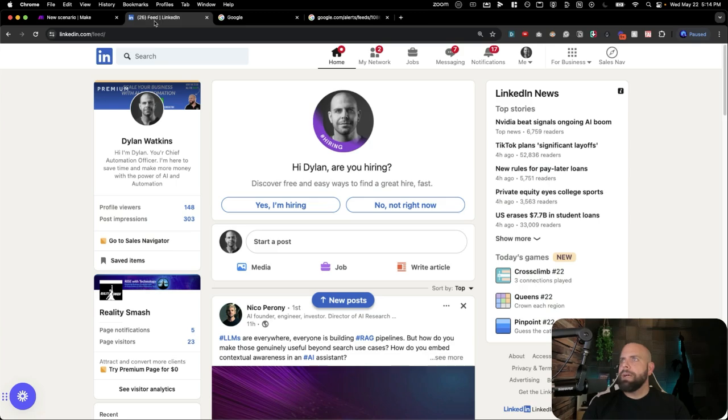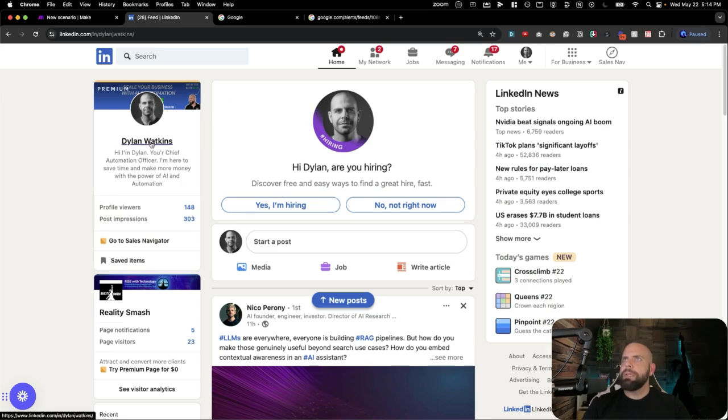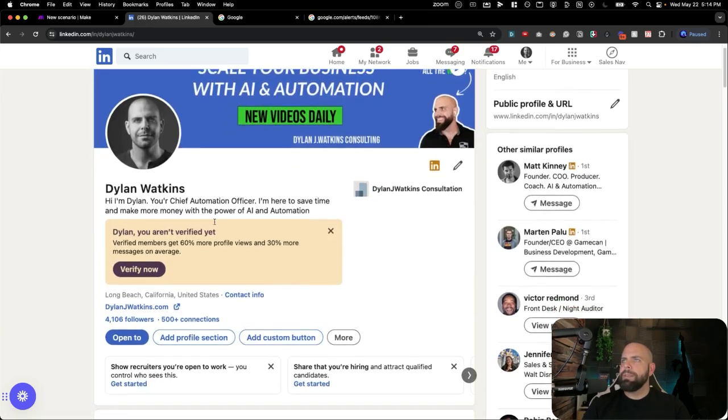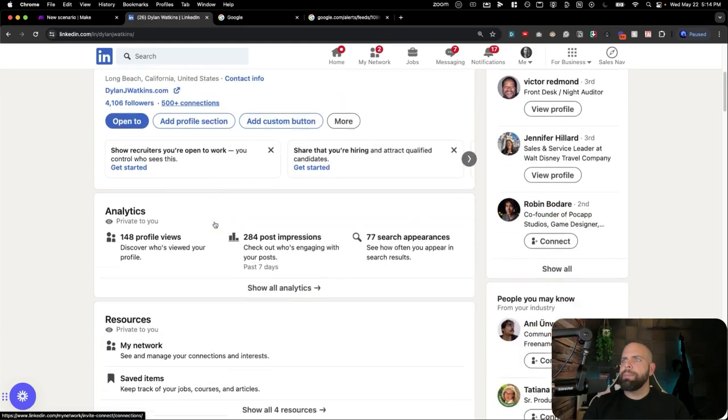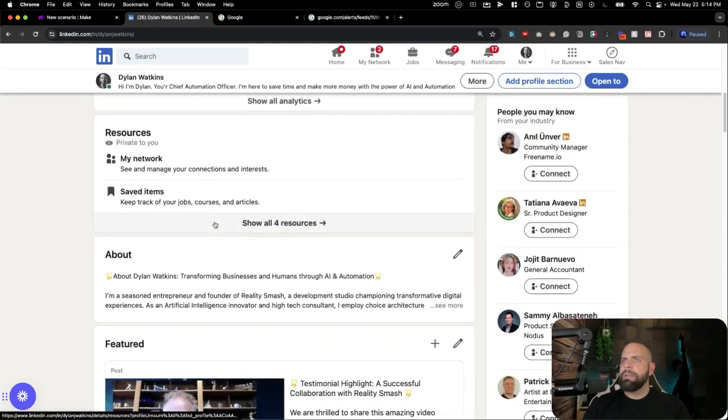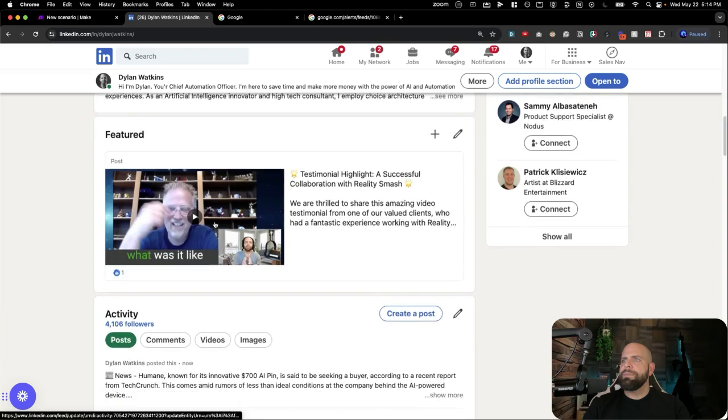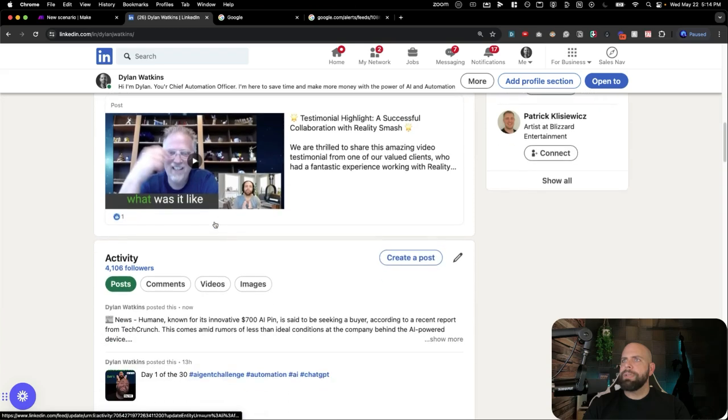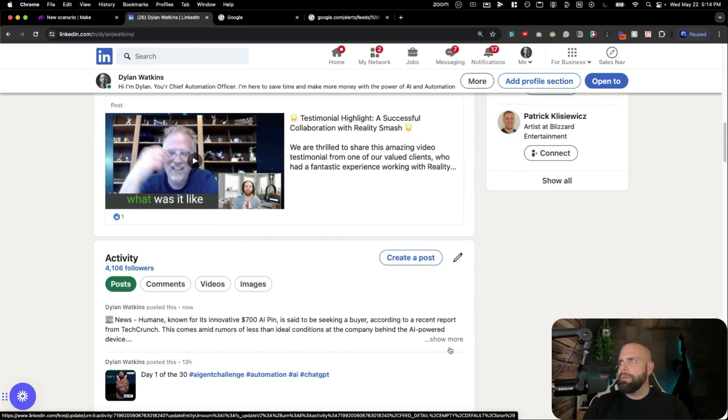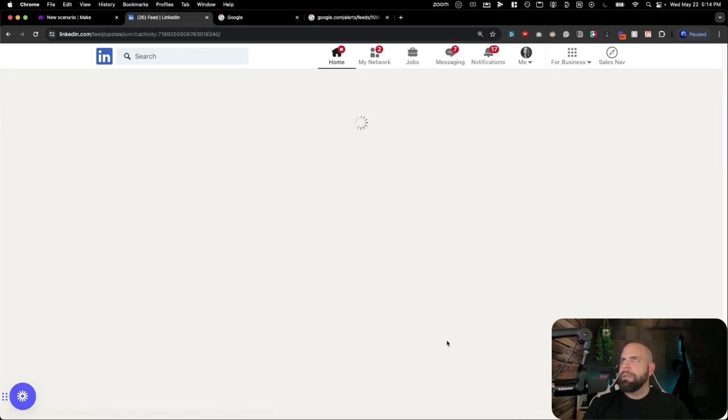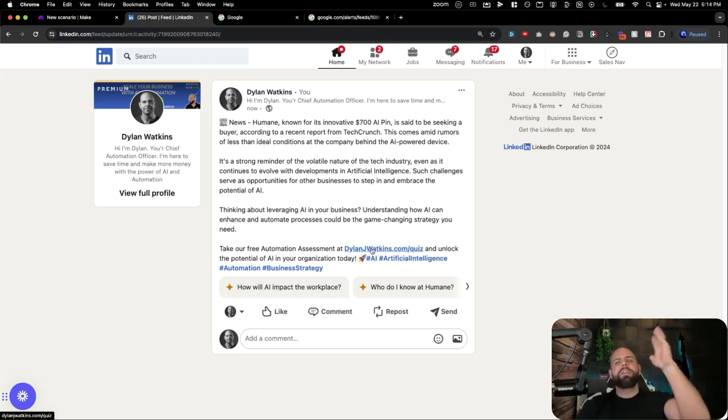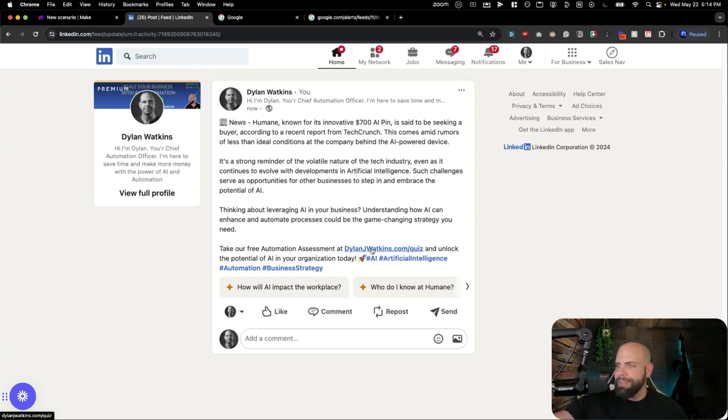Check it out. Go here. Click on my bio. Go here at the bottom. And we can take a look at this. Some featured information. And we just got this post right now. News. Humane, known for its innovative 700,000 AI pins, seeking a buyer. Awesome. Take our free assessment quiz here at DylanJWatkins.com and unlock the potential of AI in your organization. Today.